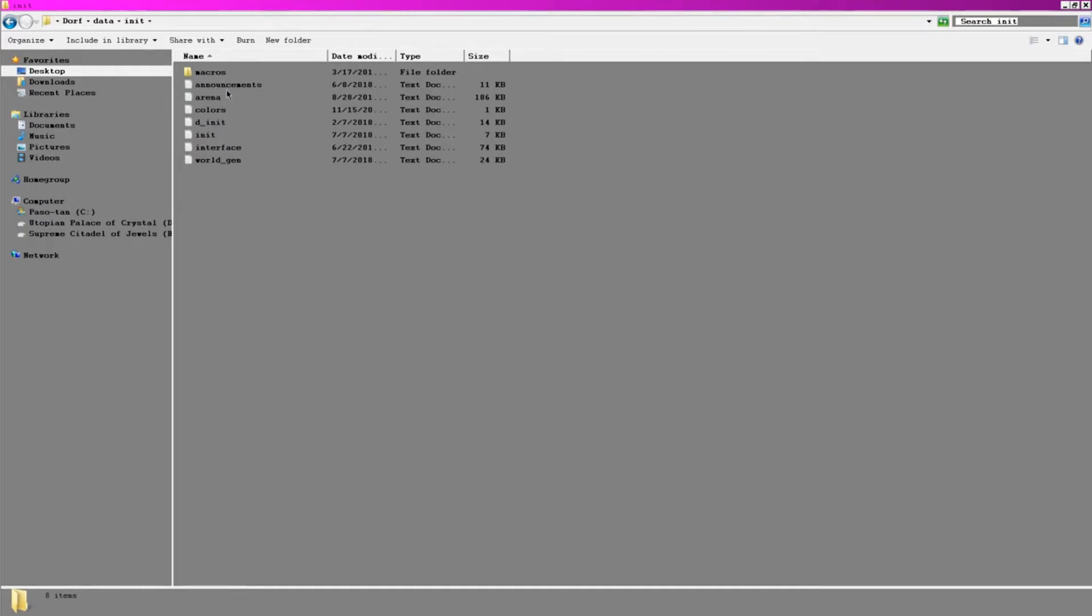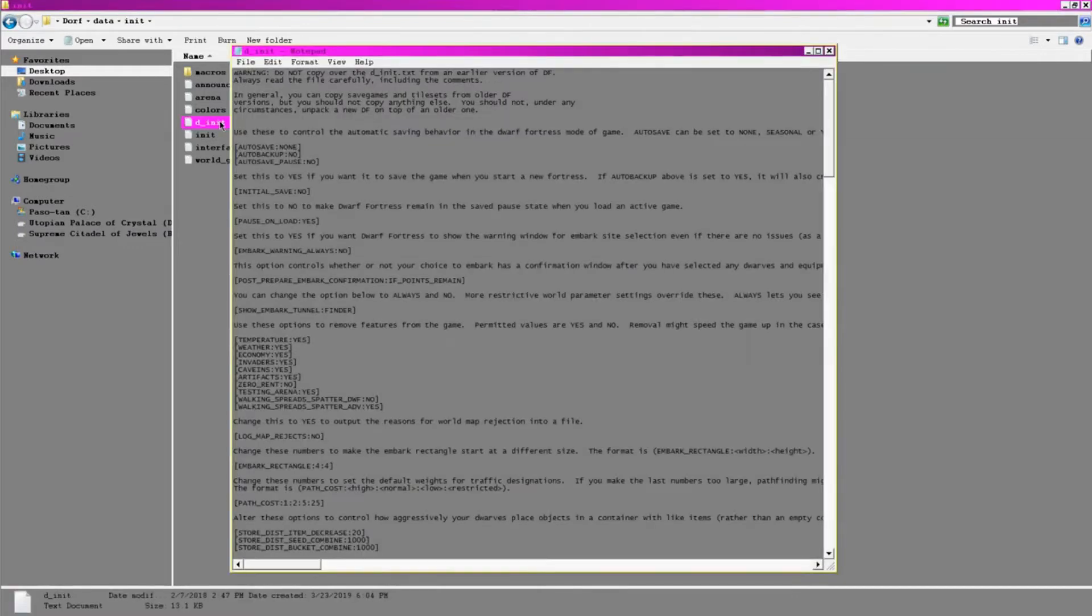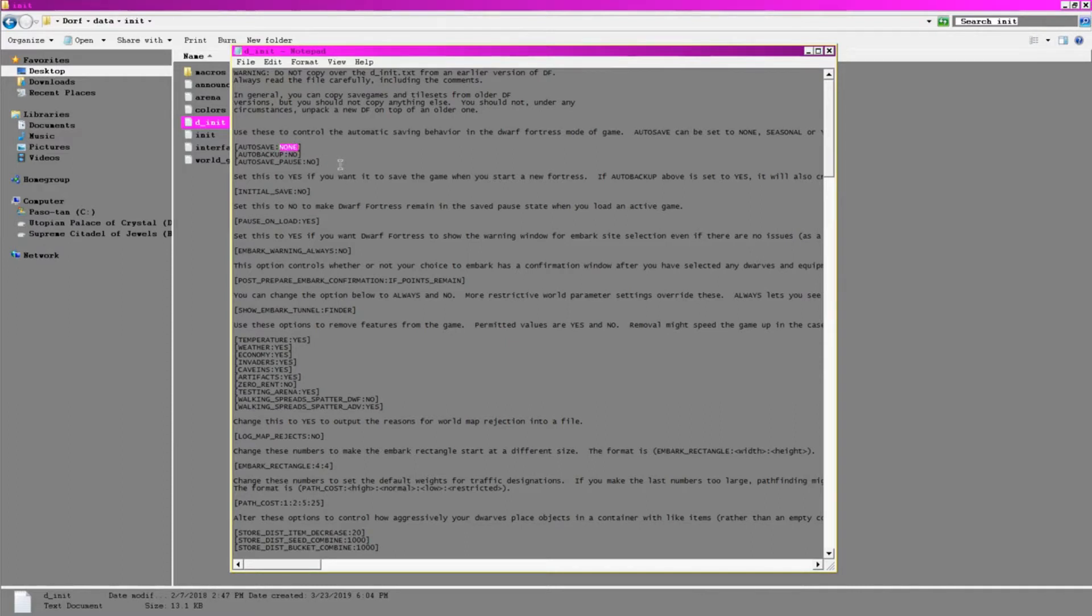Let's start with the D init file. Admittedly, I'm not sure what the D stands for, and I haven't been able to find out. Maybe Dwarf? This one has more to do with the in-game options than the other init file. I always go for seasonal autosaves, so that a potential crash isn't quite as detrimental when it happens.